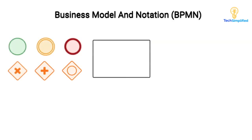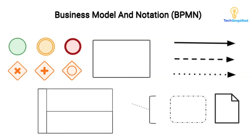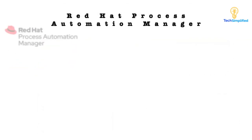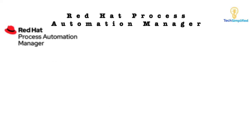We also took a quick look at the business process and model notation standard. And how flow objects, connecting objects, pools and swim lanes, and artifacts work together to make up BPMN's language. And we saw how easy it is to use Red Hat's Process Automation Manager to model a simple procurement process.